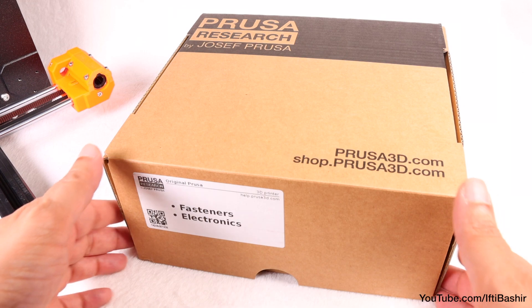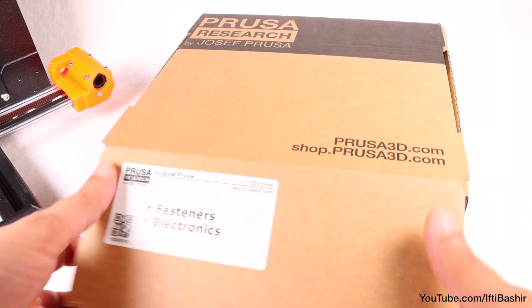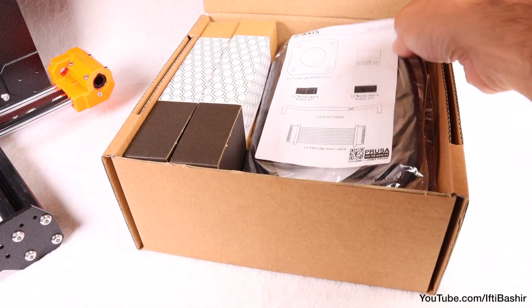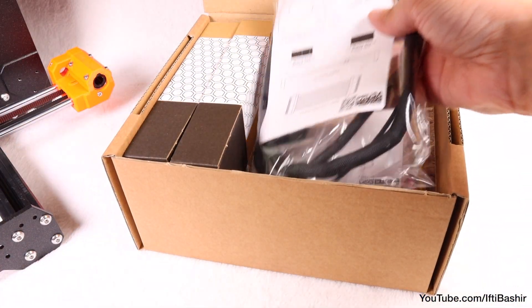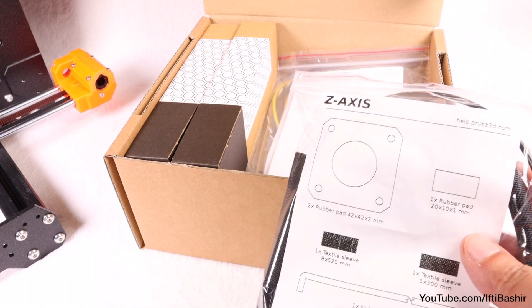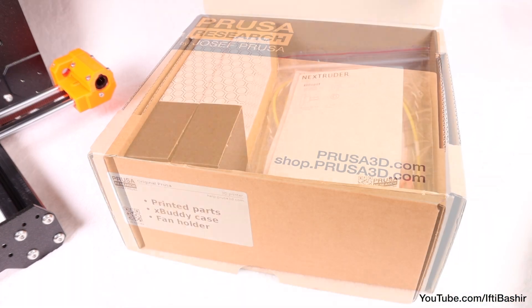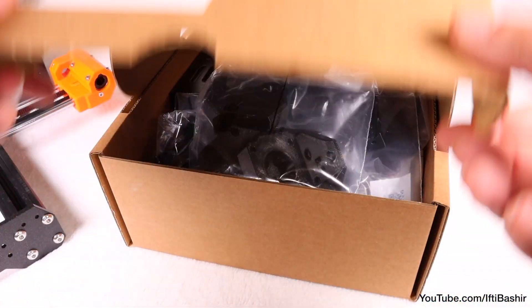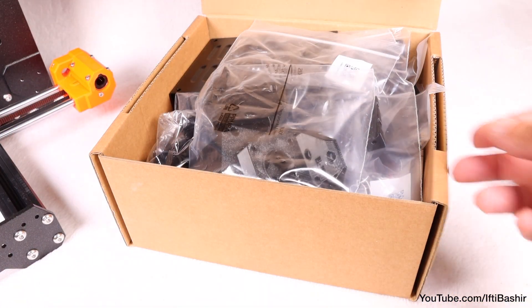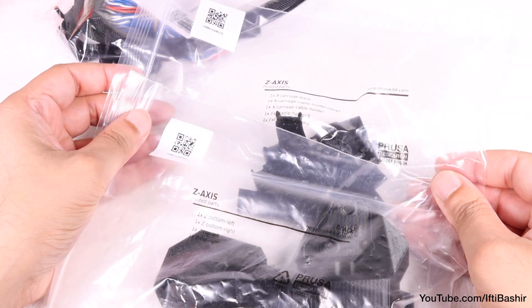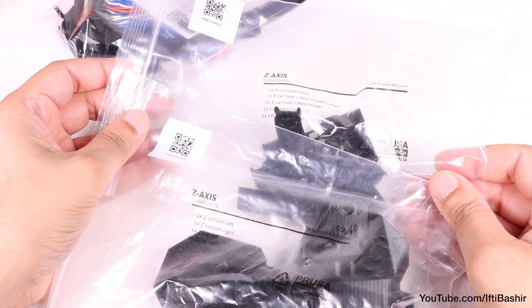We're going to get stuck straight in with this part of the build, so we'll start with reaching for the Z-axis electronics bag from the respective box, as well as the Z-axis plastic components from the 3D printed parts box. Two bags to collect here.